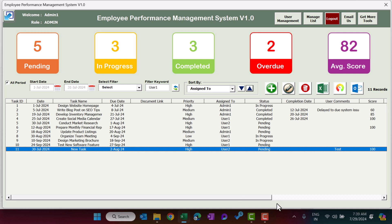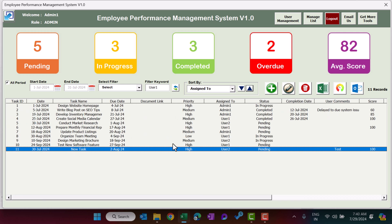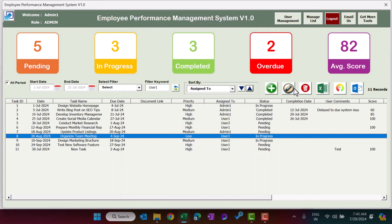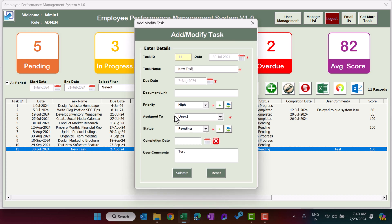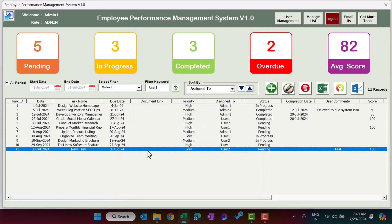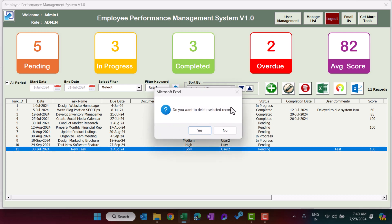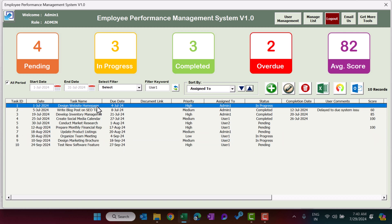To update a task, select it and click Update Existing Record — all information will be pre-filled. Alternatively, double-click on any task to pre-fill the form. Change the information as needed, for example changing priority from High to Low, and click Submit. The priority will be updated in the list. To delete a task, select it and click the Delete button. It will ask for confirmation; click Yes to delete.